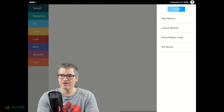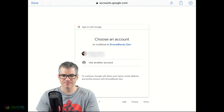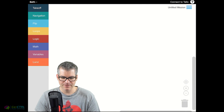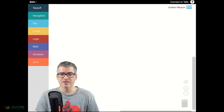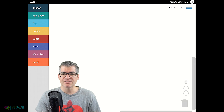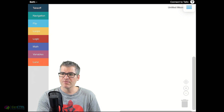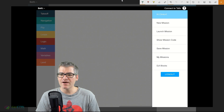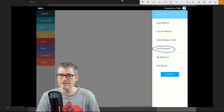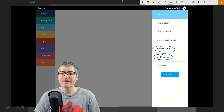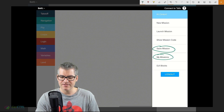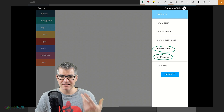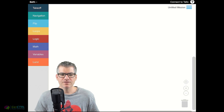The first thing we want to do once we're getting started is tap on the account icon and then click on login. Once you've successfully signed in, go back to the menu and you'll notice you now have the options 'Save Mission' and 'My Missions' - these weren't previously available. They're only available if you sign in using your account, because that's the best way to actually save our code once we've built our little apps.